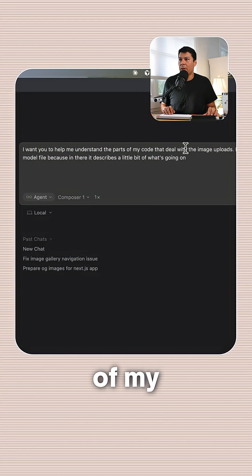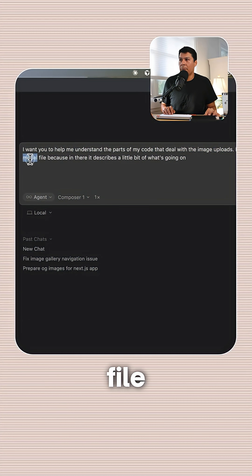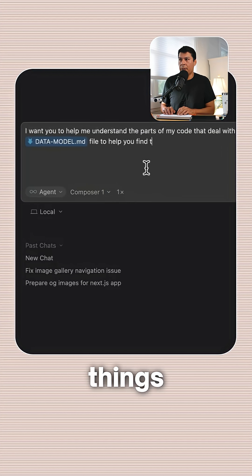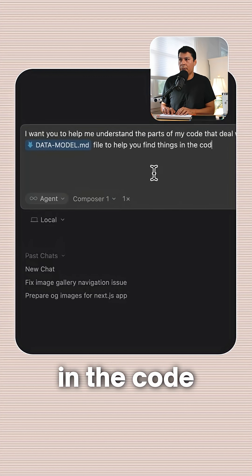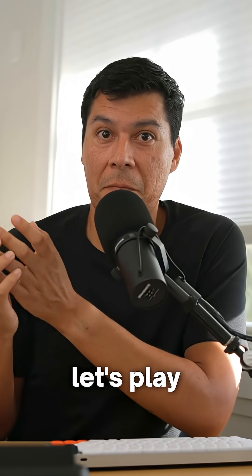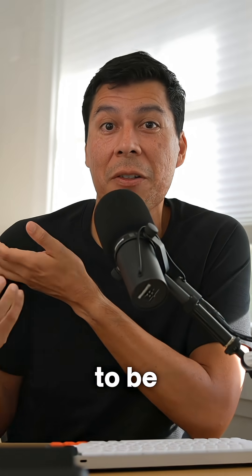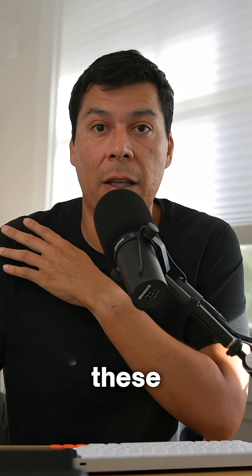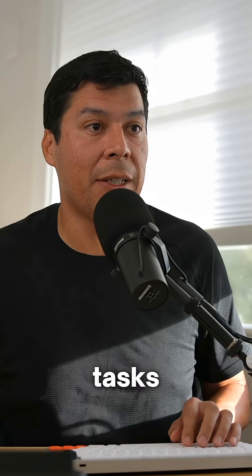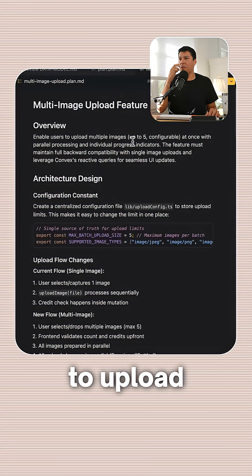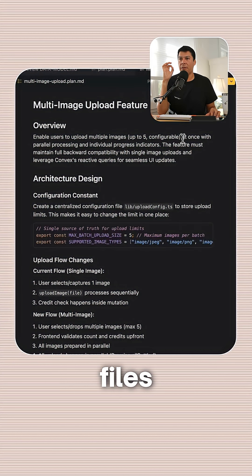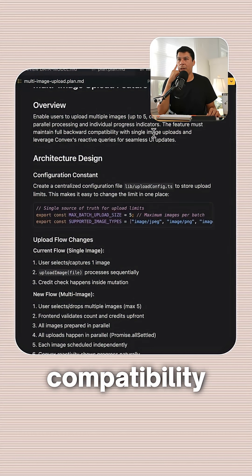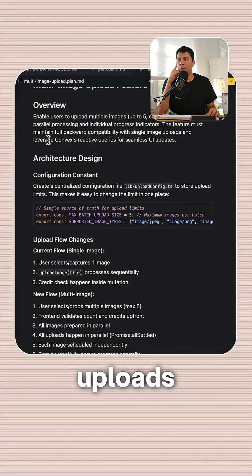I want you to help me understand the part of the code that deals with image uploads, data model file, to help you find things in the code. Okay, let's play around with this model. It's supposed to be good at planning. It's supposed to be good at a lot of these other types of tasks. Enable users to upload five files, right? And then the feature must maintain full backward compatibility with single image uploads.